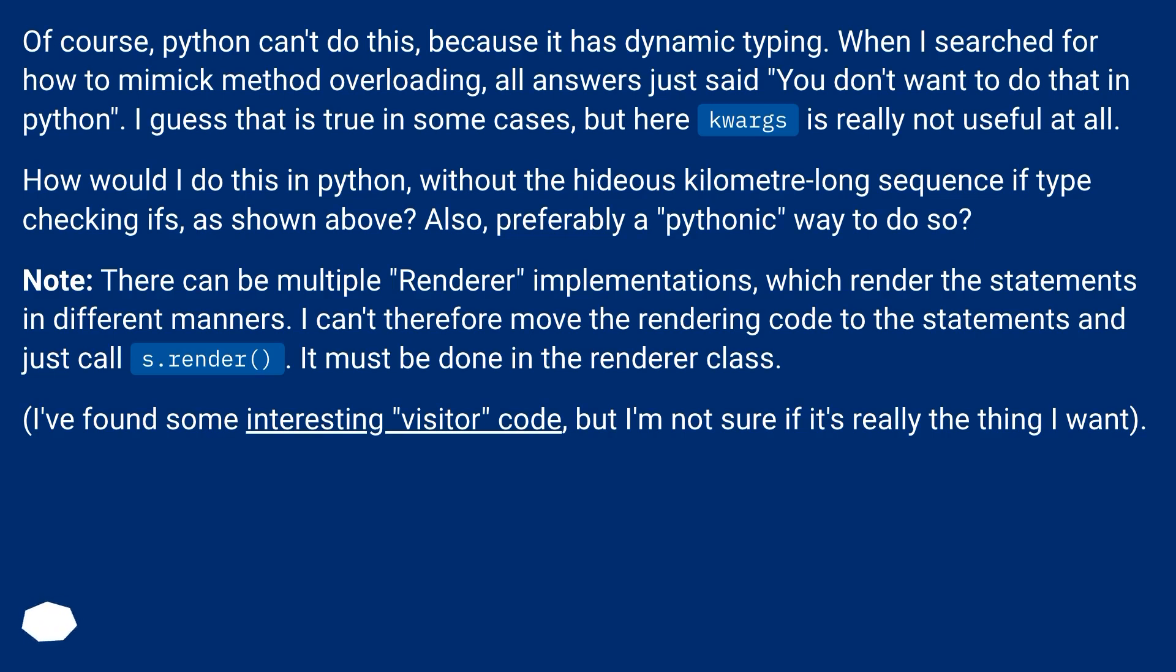Of course, Python can't do this because it has dynamic typing. When I searched for how to mimic method overloading, all answers just said you don't want to do that in Python. I guess that is true in some cases, but here kwargs is really not useful at all.